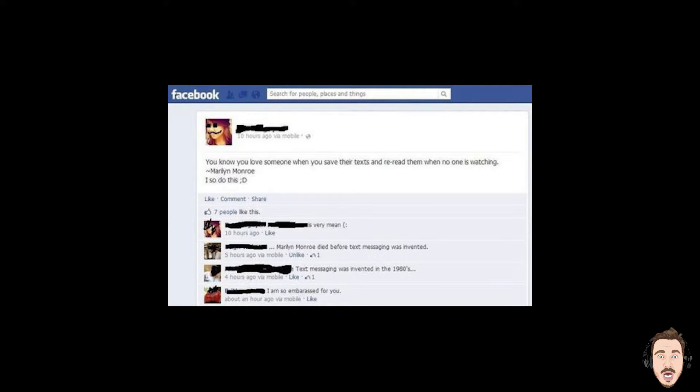You know you love someone when you save their texts and reread them when no one is watching. Marilyn Monroe. And I know everybody thought Marilyn Monroe was way ahead of her time, but texting, really? You have to put stuff like that, it just beggars belief. I mean, the comments below really kind of say enough of what it already is anyway.